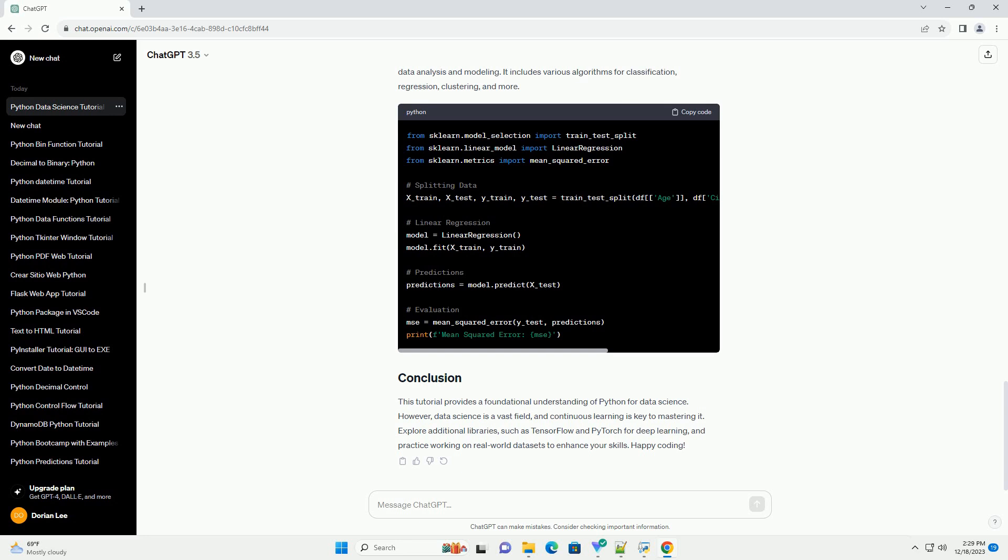Scikit-learn is a machine learning library that provides simple and efficient tools for data analysis and modeling. It includes various algorithms for classification, regression, clustering, and more.